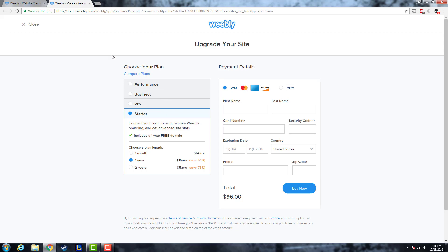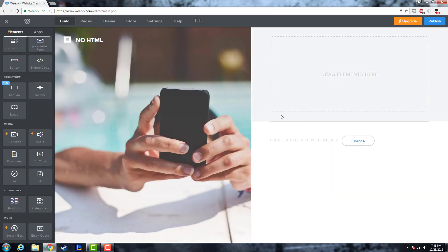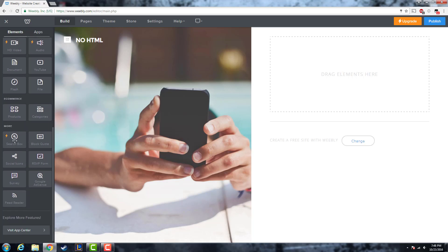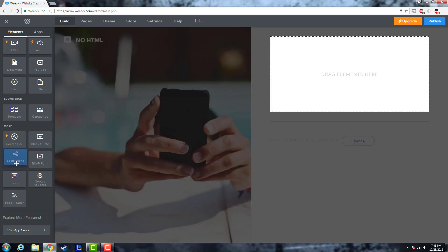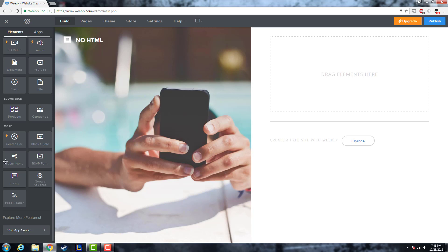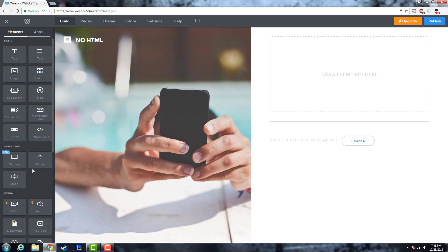In the more elements panel, there's a search box, social icons — which are very important for your audience so they can find your Twitter, Instagram, Snapchat, YouTube, and more. You can also conduct surveys and use Google Adsense, which is another key feature because it lets you earn money from your website based on your audience. It basically allows you to place ads on your website.